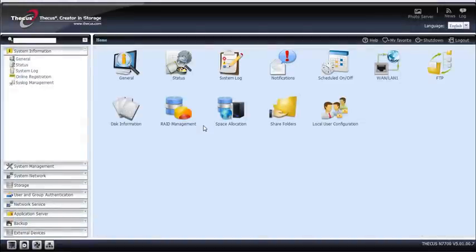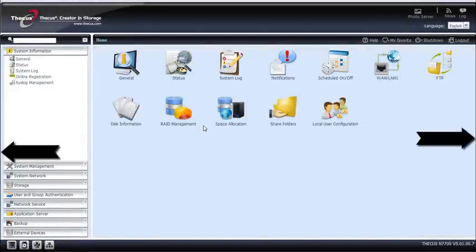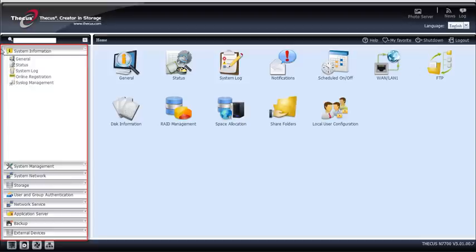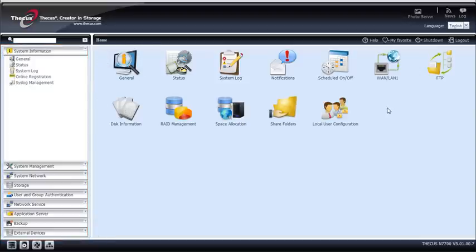This is a new welcome screen. As you can see, it's much wider than before. On your left, you got the tree menu where you can find every function related to your NAS. The main area is for favorites.